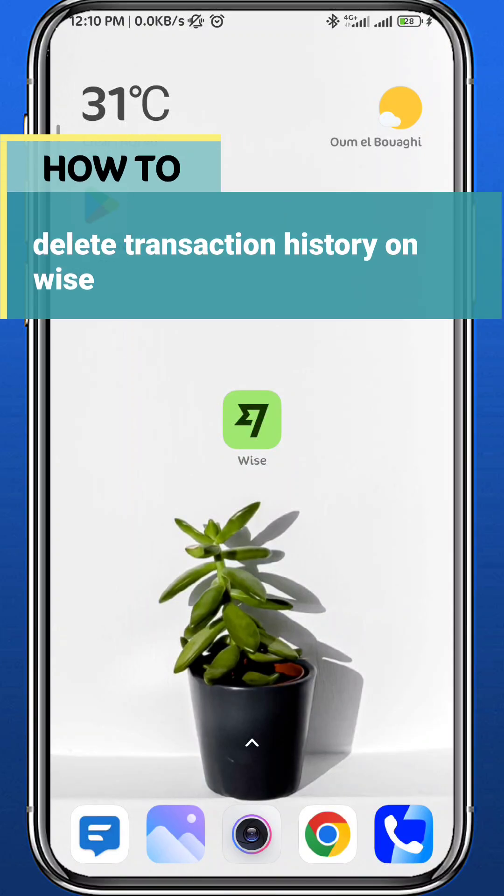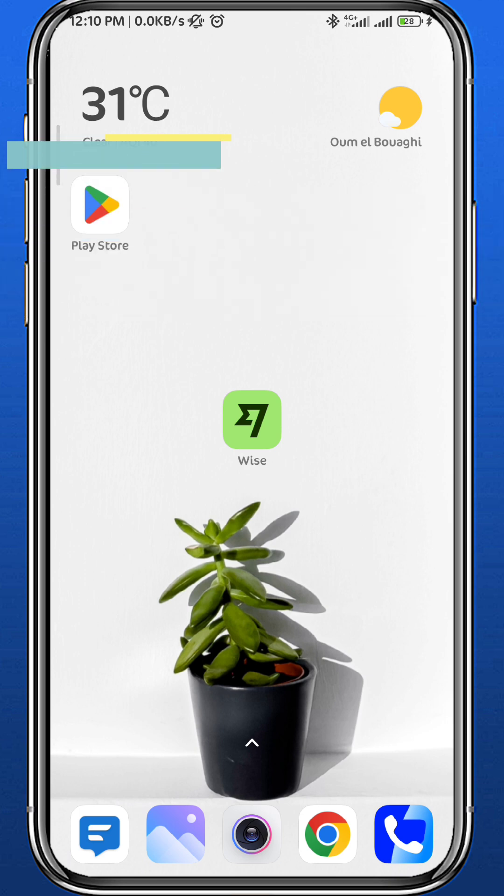Hey everyone, and welcome back to another video. In this video, I'll show you how you can delete the transaction history on Wise. So if that's what you're looking for, follow along with me and let's jump right into it.